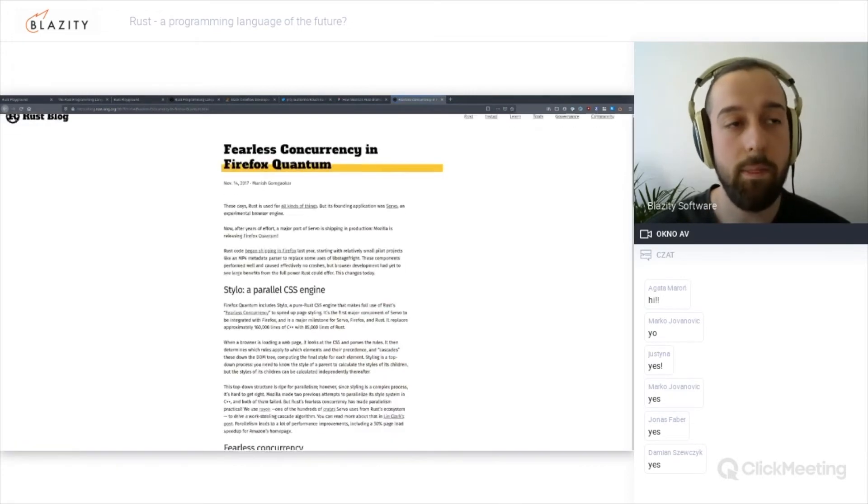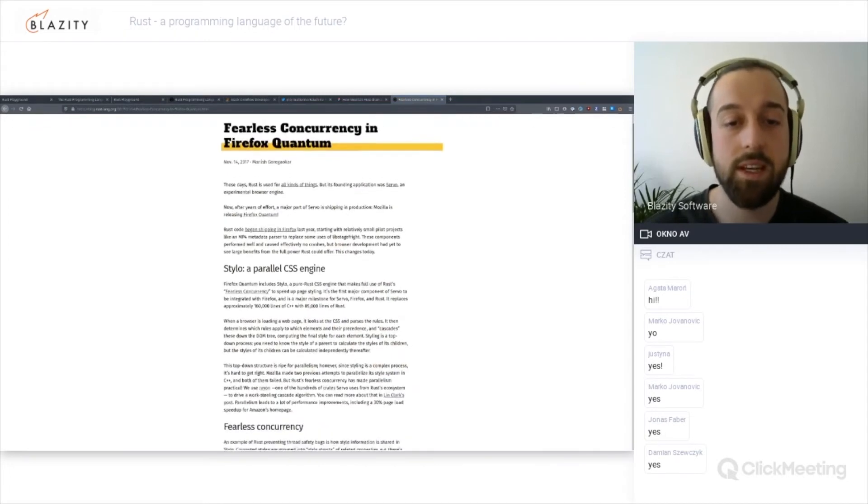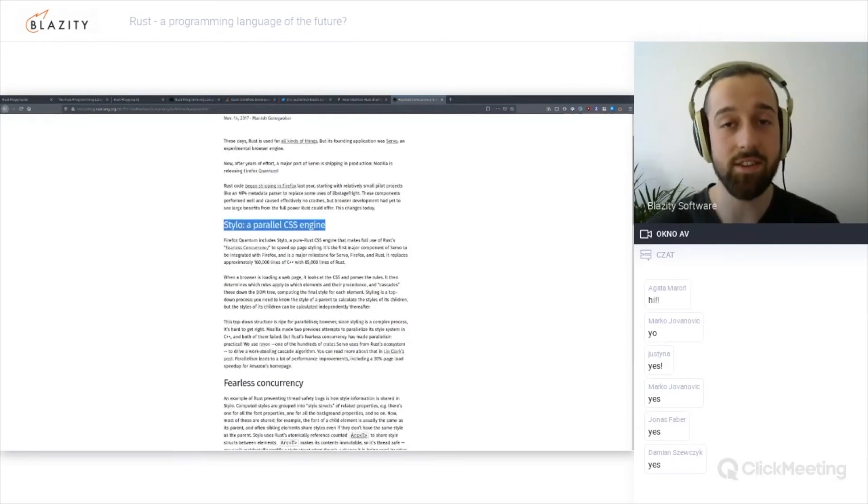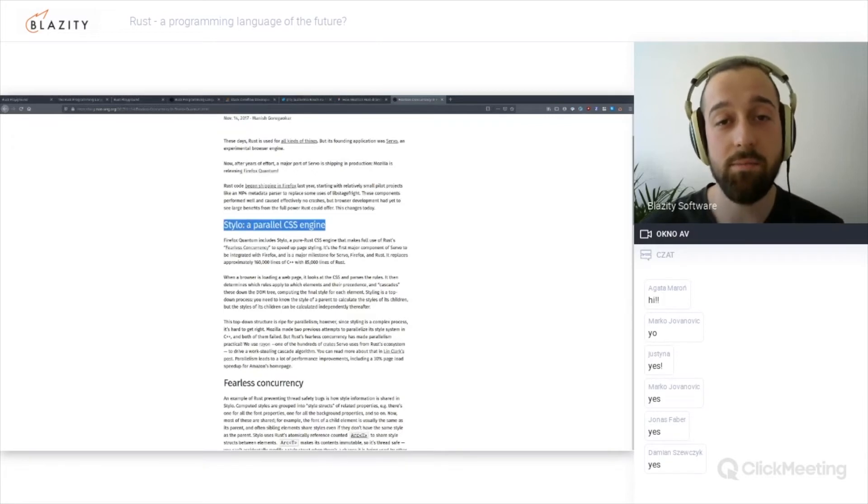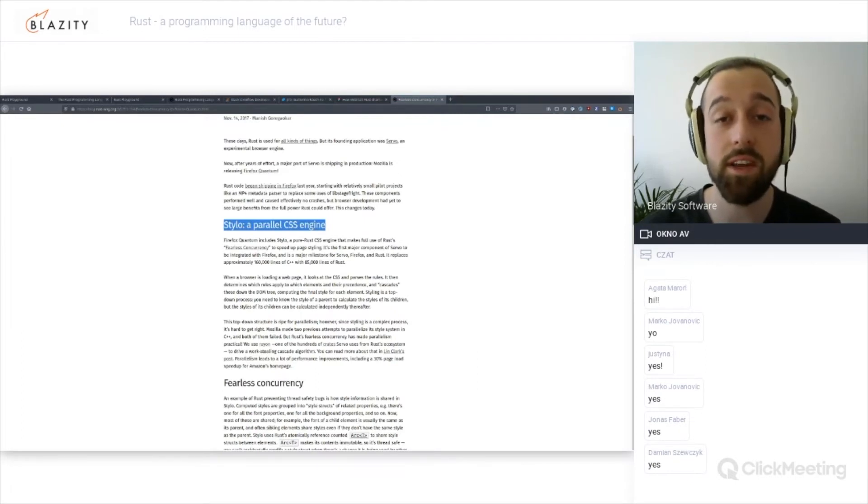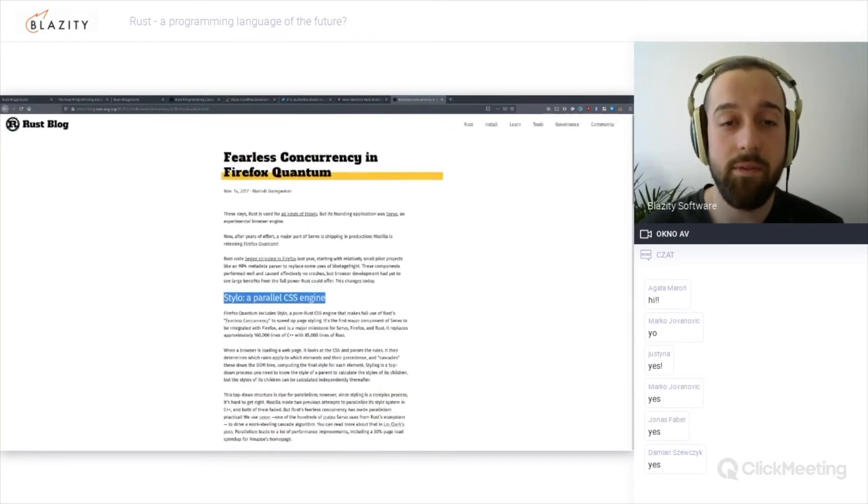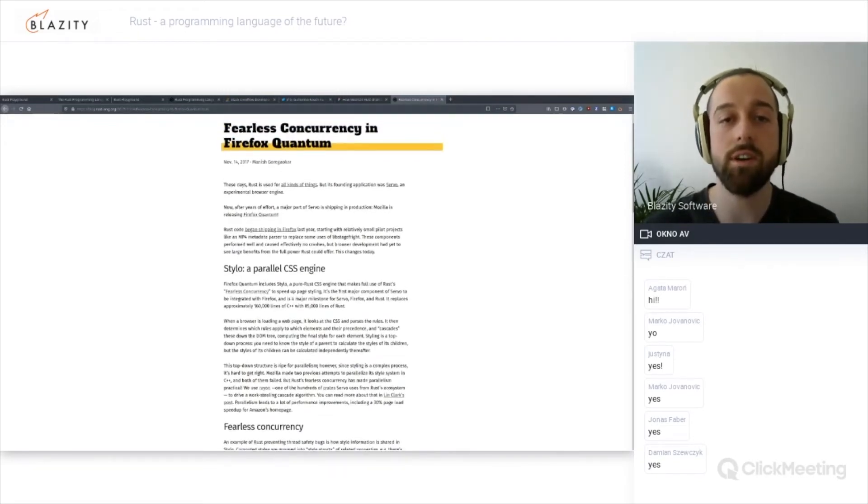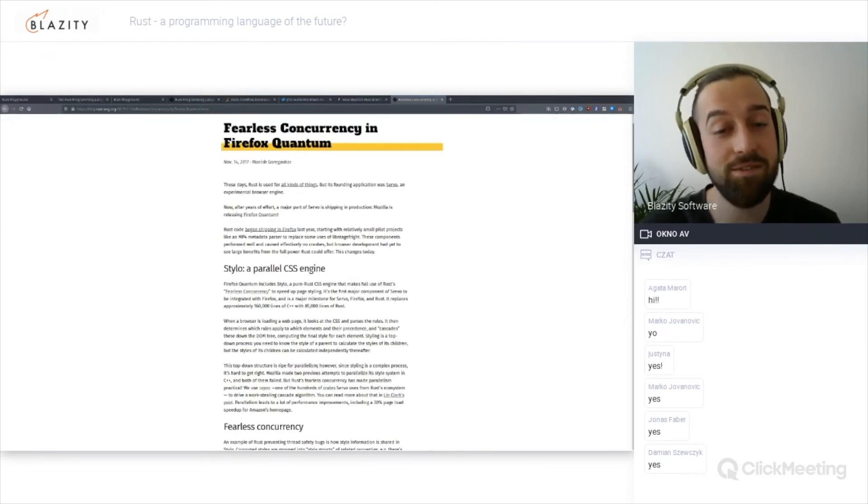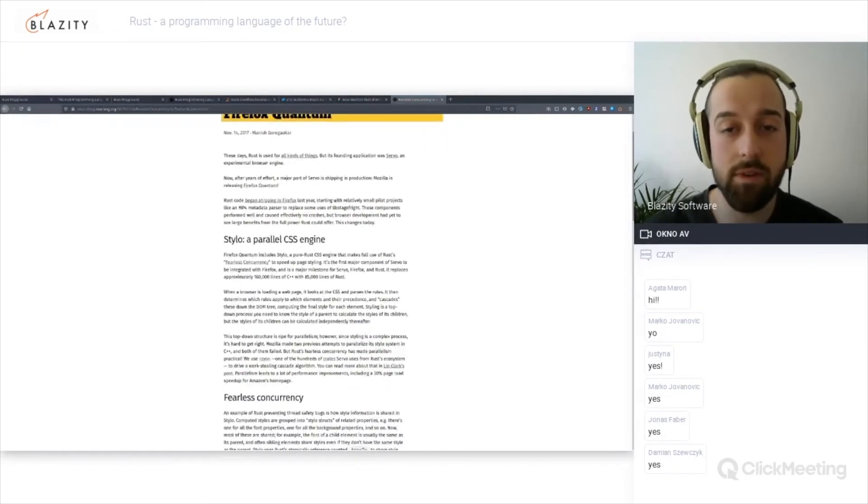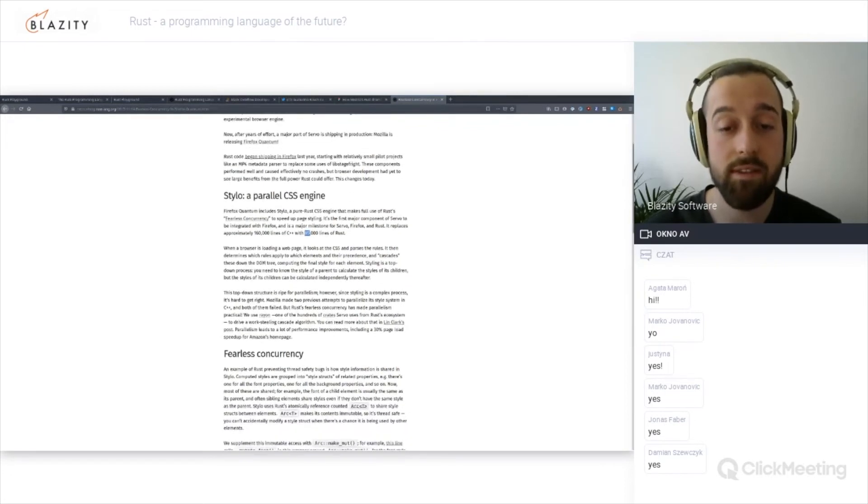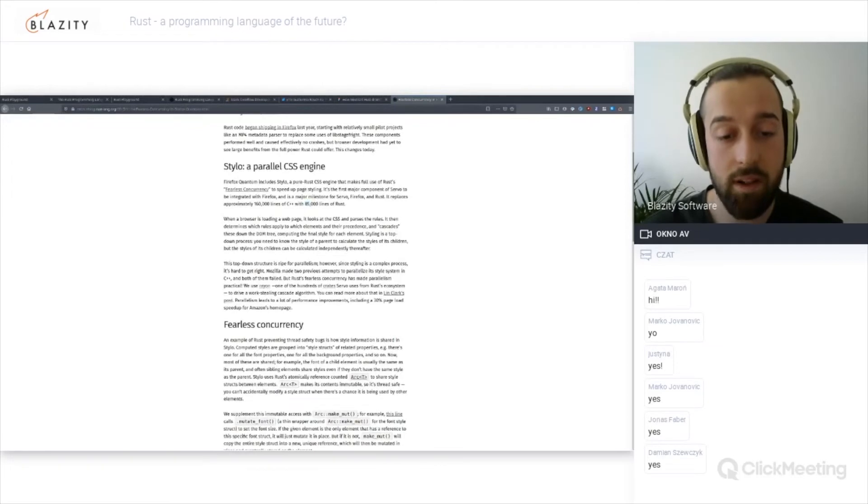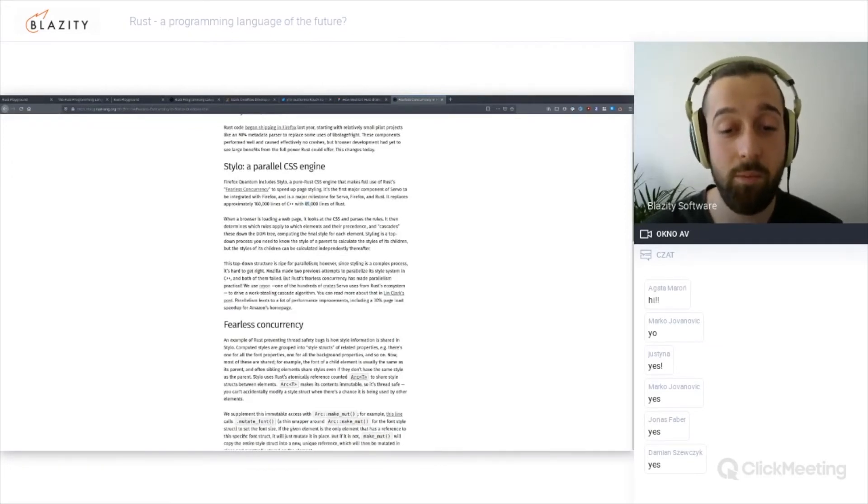We have a blog post from the Rust team itself, Fearless Concurrency in Firefox Quantum. They shipped an entire styling engine, CSS engine, they rewrote it in Rust. They tried to rewrite the same system in C++ two times and they failed because the fearless concurrency slogan really kicks in. People were afraid to touch code that was inherently concurrent because they were afraid of breaking stuff, and when they did, they often did break stuff. This is a very big achievement and milestone for Rust when you manage to replace 160,000 lines of C++ with 85,000 lines of equivalent Rust code which is safe by design.